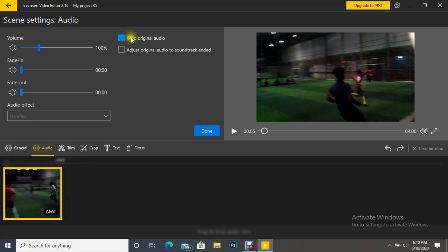here on 'Keep original audio' - it is already checked. So what I do is I have to uncheck it.